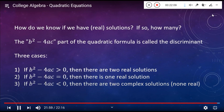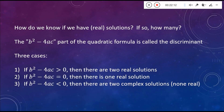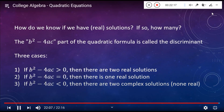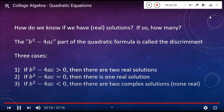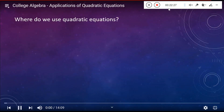So guys, this concludes our redo of this video on quadratic equations. If you have any questions or comments, please be sure to reach out to me — send emails, texts, phone calls, leave voicemails, postcards, whatever you have to do. Otherwise, take it easy.